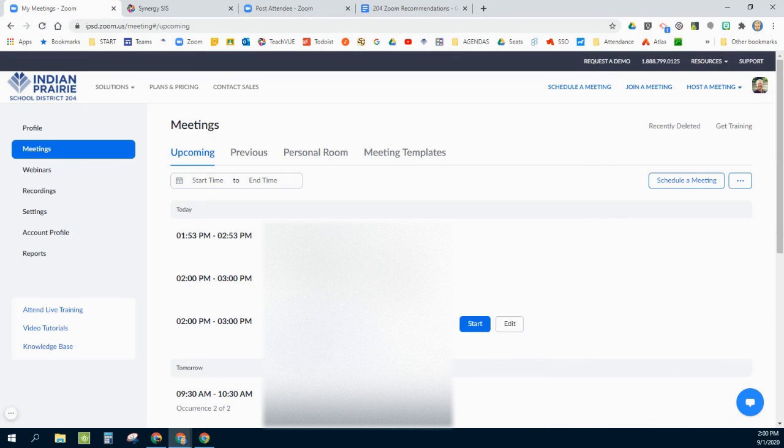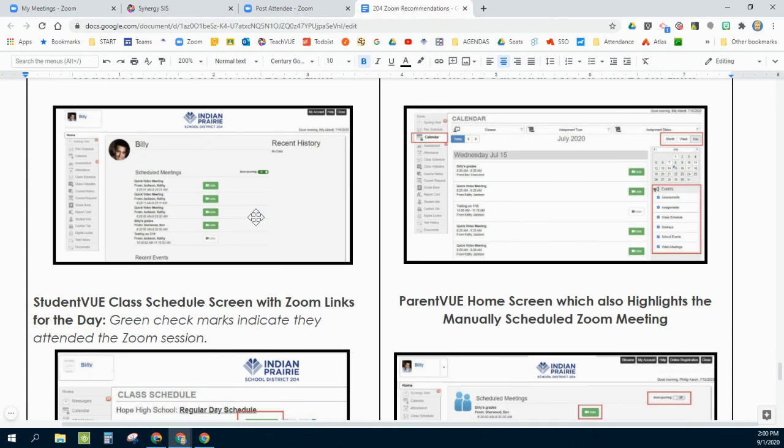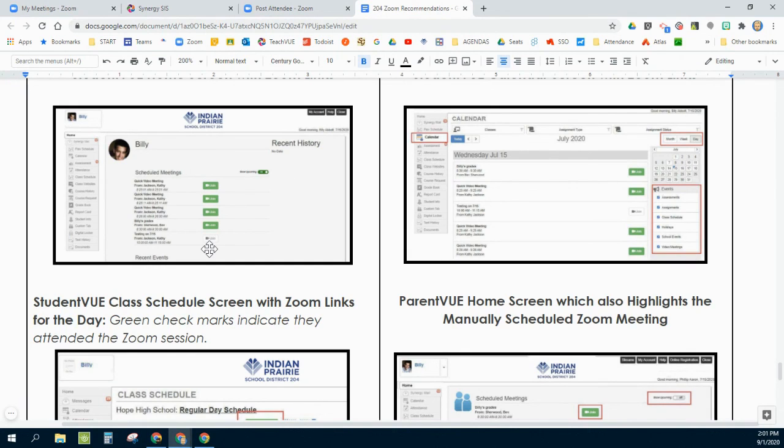And it also appears within your students' schedule so that they have a one-stop shop for all of their Zoom sessions in one spot.